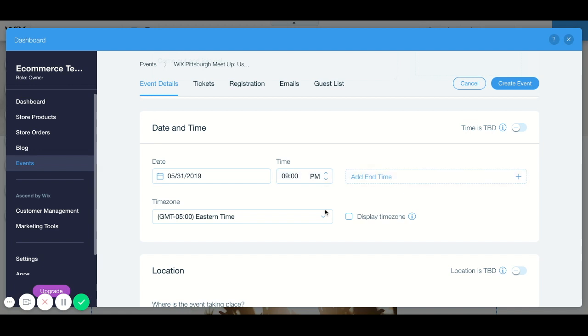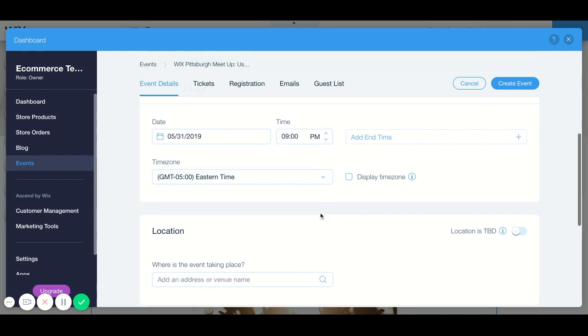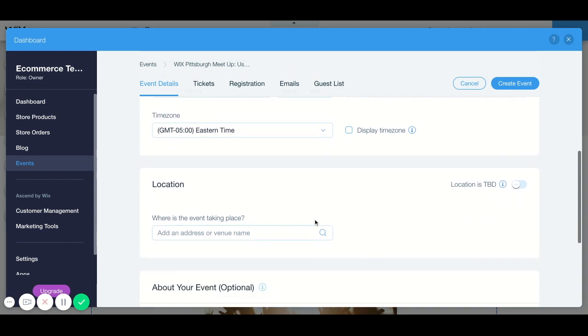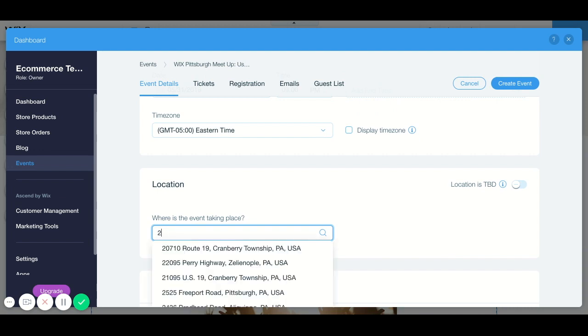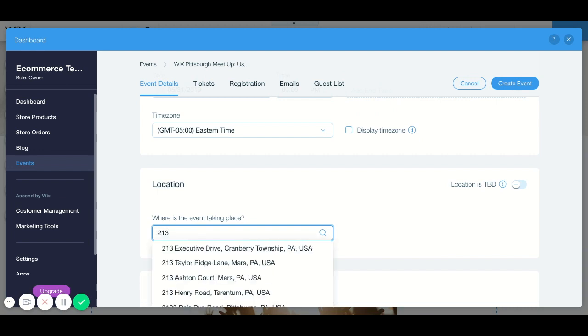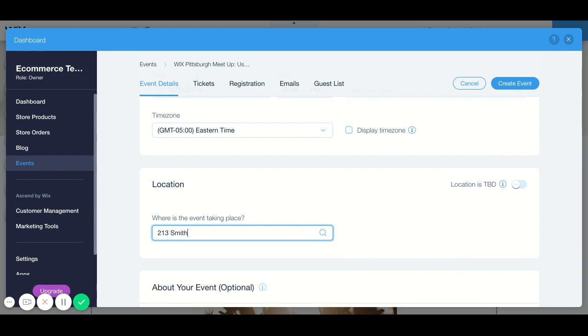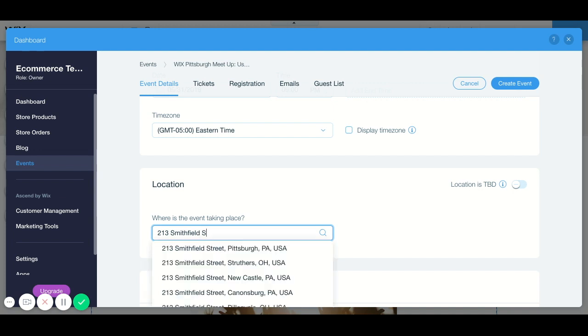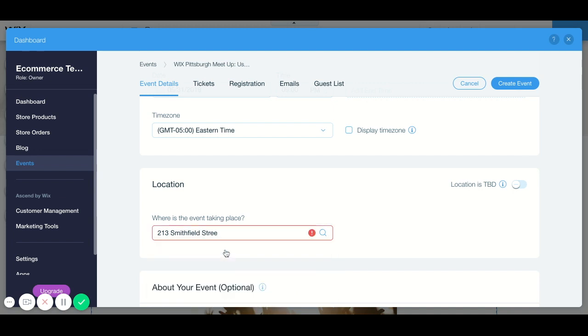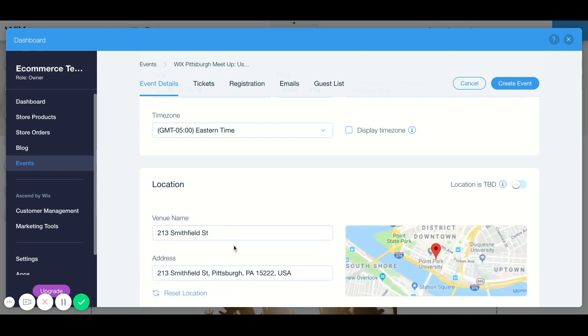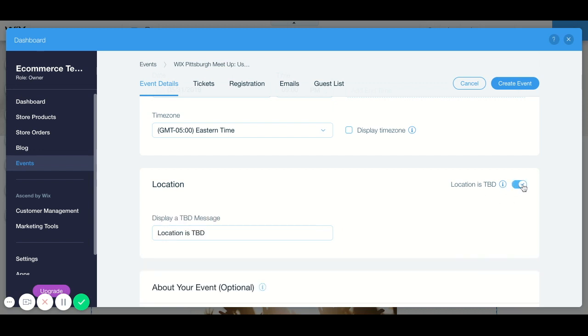You can add an end time if you want, put in your time zone, your location. If you know what your location is going to be you can simply add it by typing it in here, or if you don't know what it's going to be you can click on location is TBD.